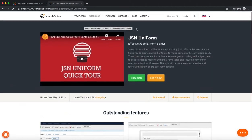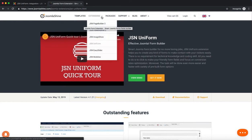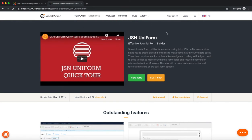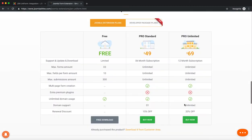Go to the JSN Uniform detail page in JoomlaShine.com. Scroll down and select Buy Plugins.